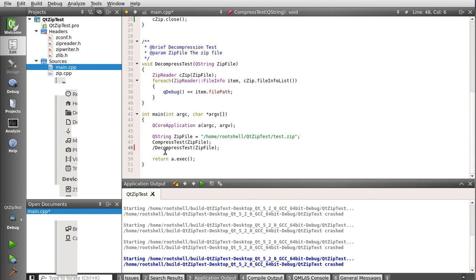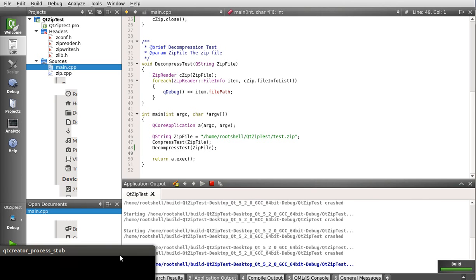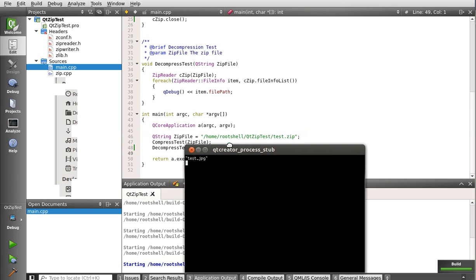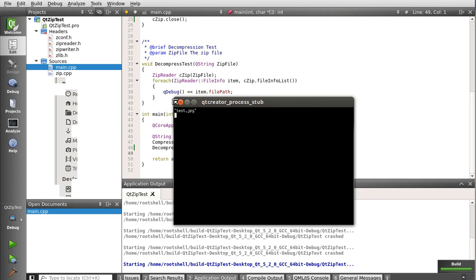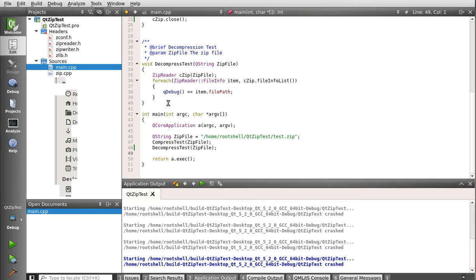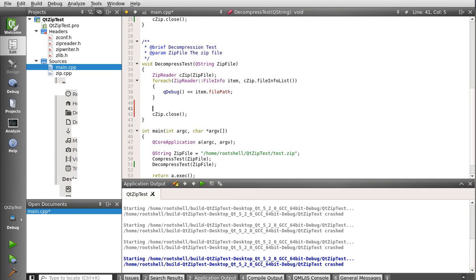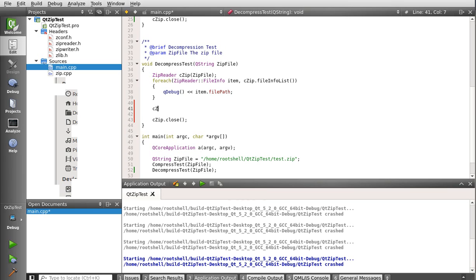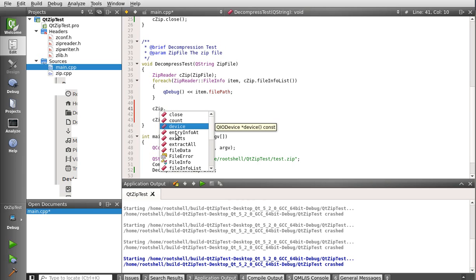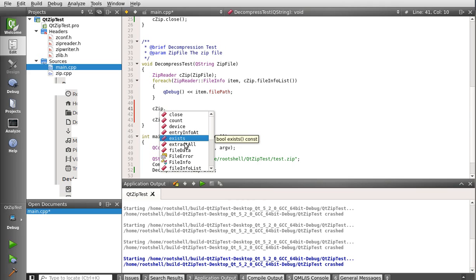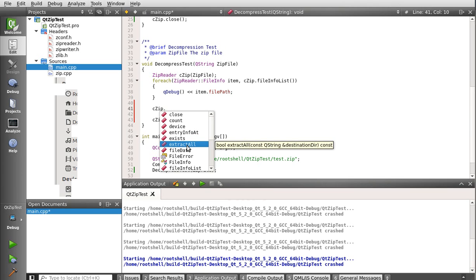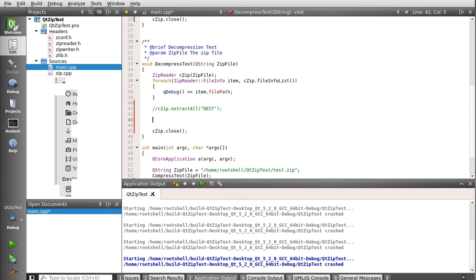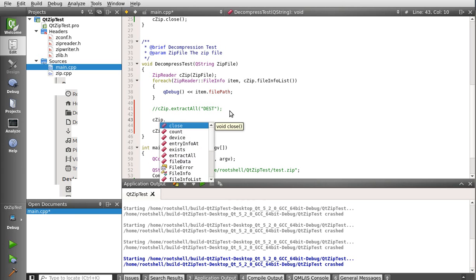Now we're going to actually do this the right way now that we've done a little bit of debugging here. Yes, and sure enough, there's test.jpg because we are reading the decompress test. Now we're going to actually decompress that file. And we're going to say, so we never closed that. And we are going to just kind of examine this a little bit. We can get the count. We can get the actual device to the QIO device, the pointer to it. We can get the entry info at, meaning we get that file info structure. We can see if the zip file even exists. We can extract all to a destination directory. That's pretty simple. I'm just going to leave that in here. Just give it a Q string and it extracts everything. But for this one, we're going to be a little more complex here. We're going to actually extract a single file.